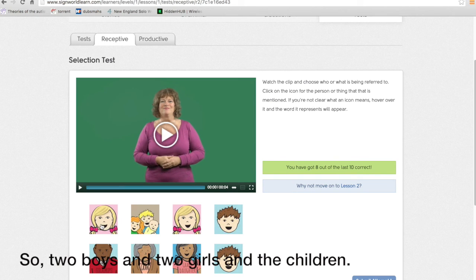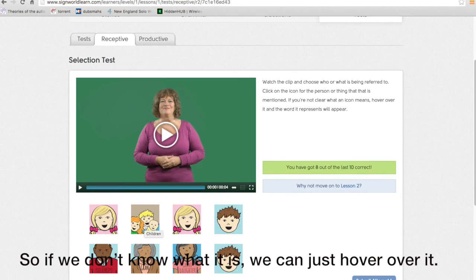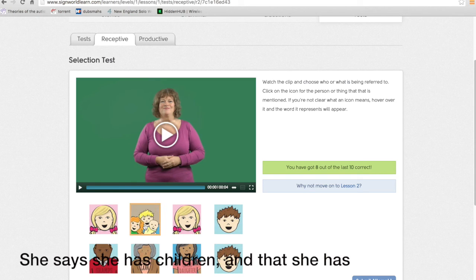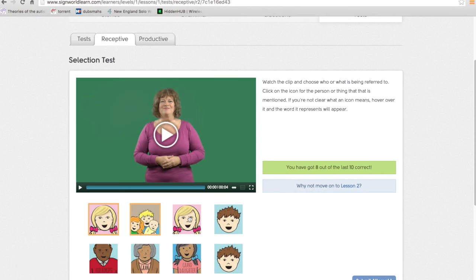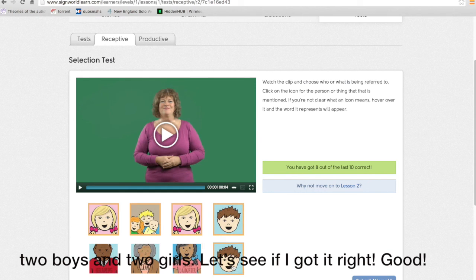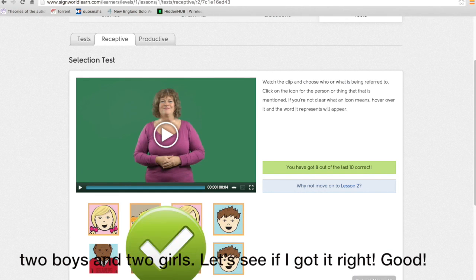So two boys and two girls and a child. So if we don't know what it is we just hover over it. It says she has children and that she has two boys and two girls. Let's see if we got it right. So we did.